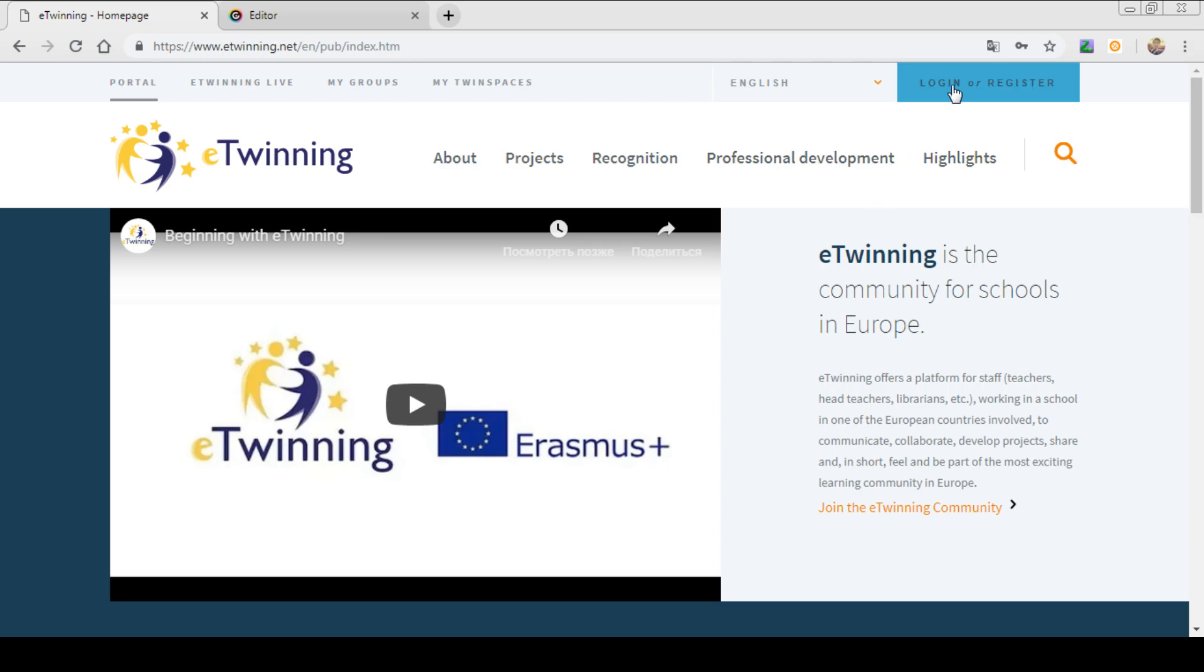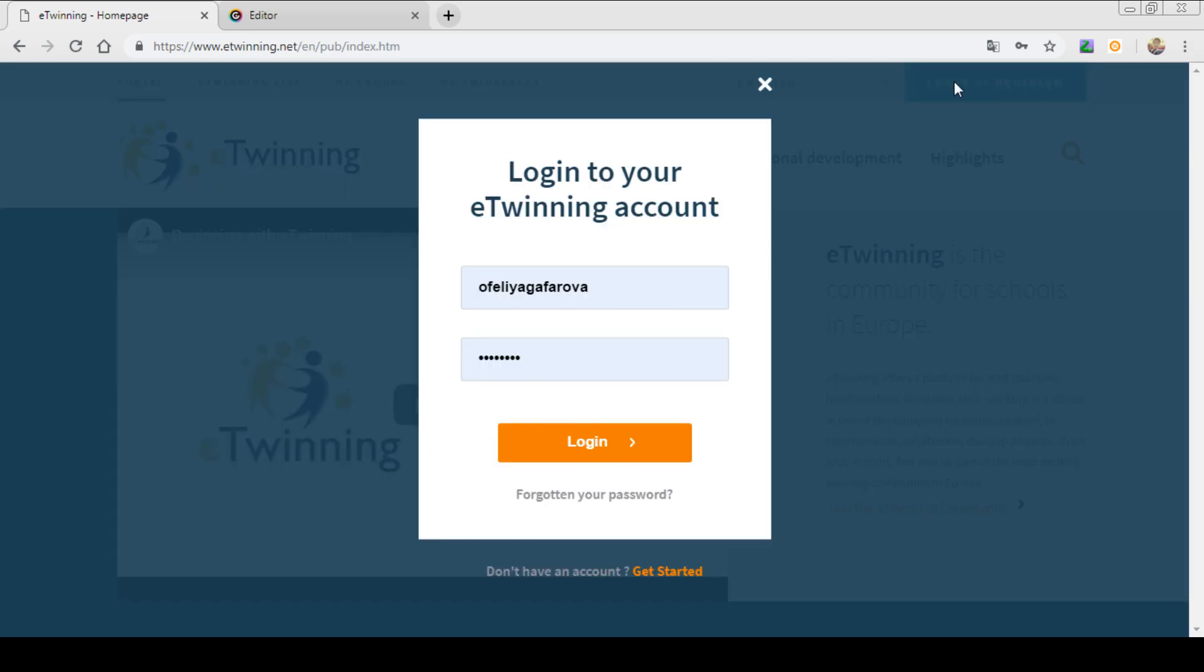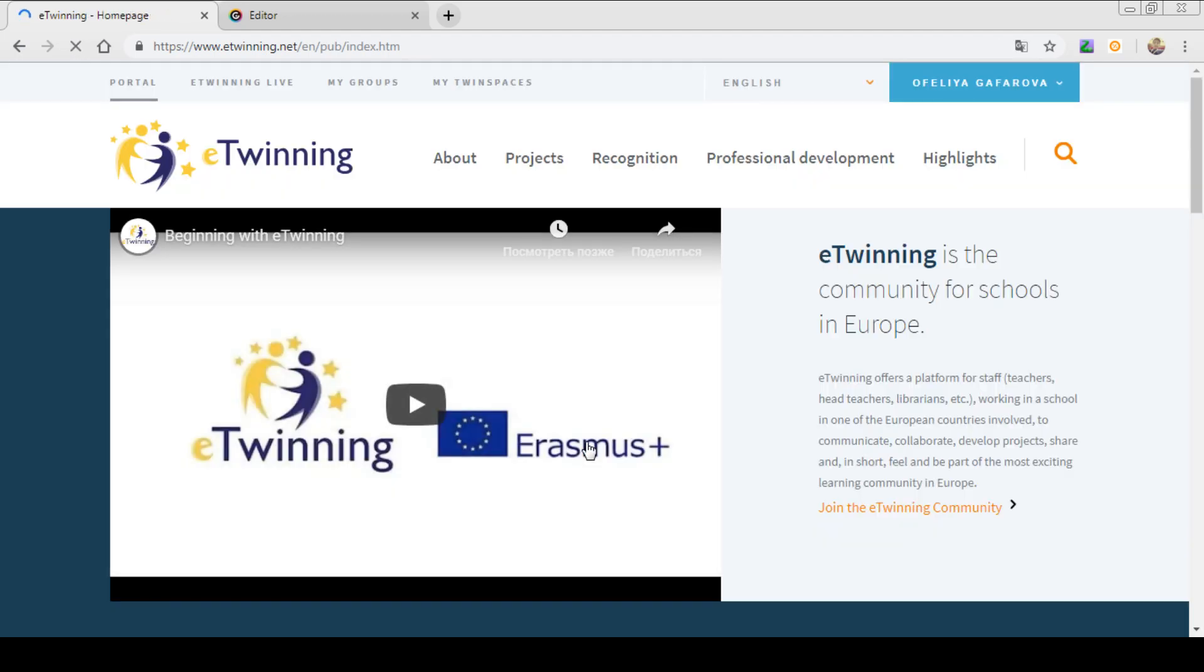But first we should log in to our twinning account. As you know here you have to write your username and password. After writing that you have logged in into your twinning account.